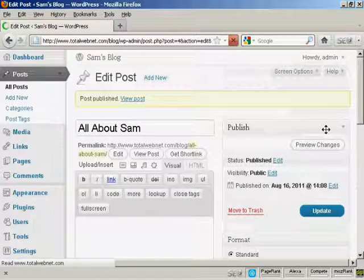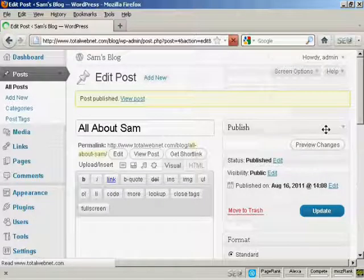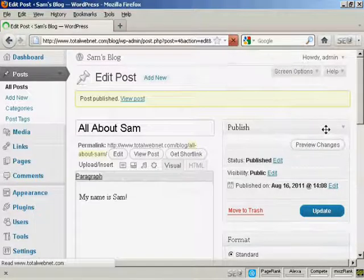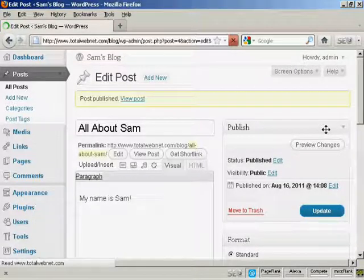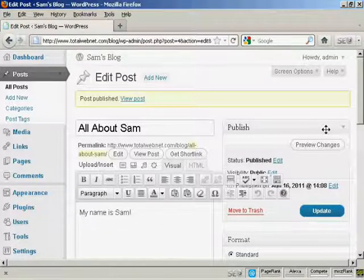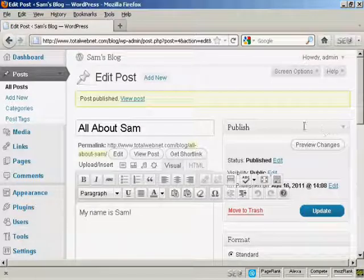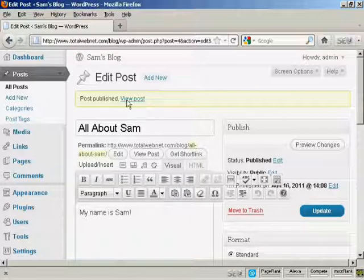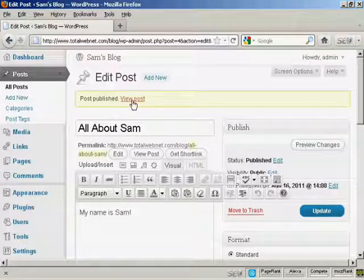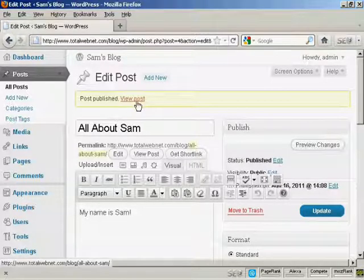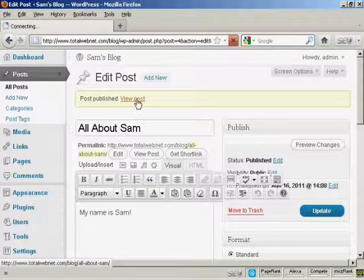And there we go. Your blog post is now published, and you can then see it by clicking here on View Post.